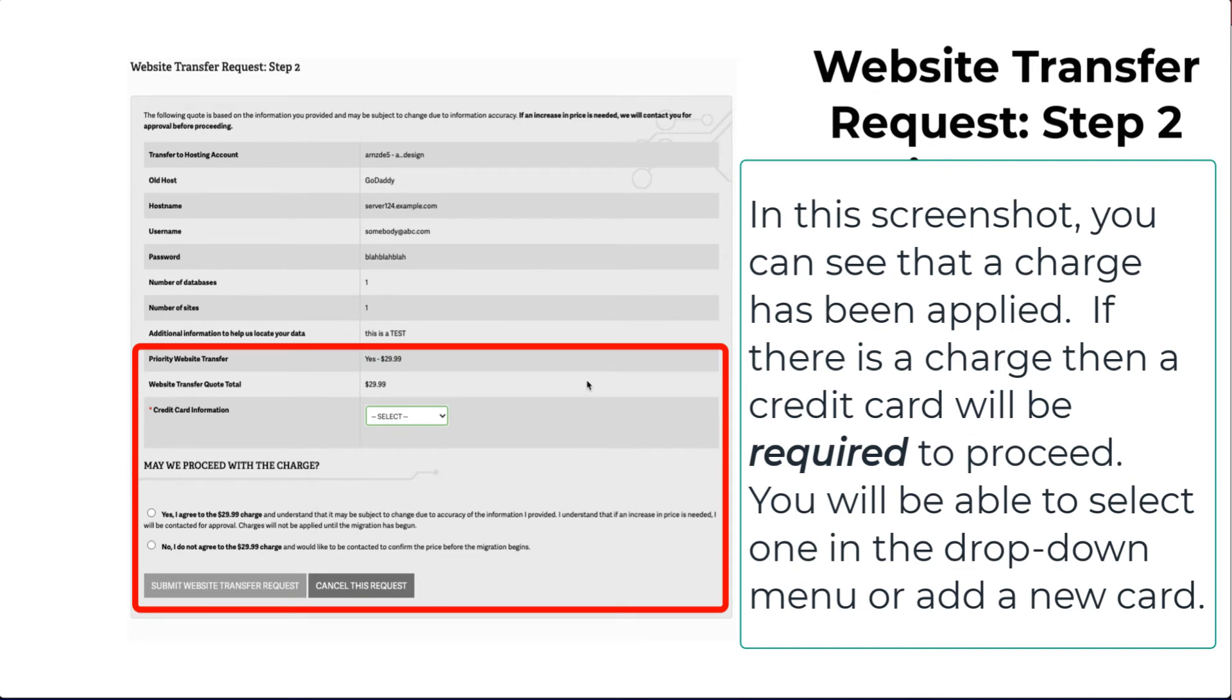If there are additional charges applied to the request, then you will be required to select a credit card or add one through the drop-down menu. You will also see the total charges for the transfer listed.